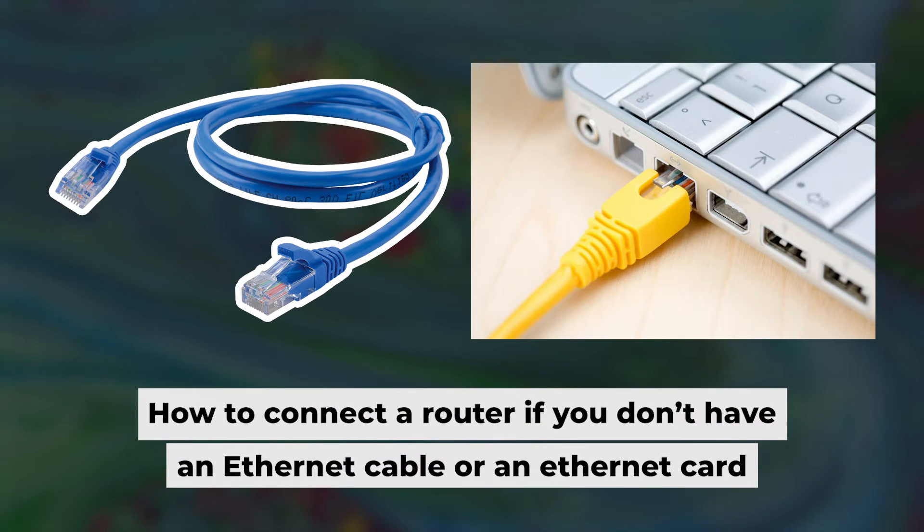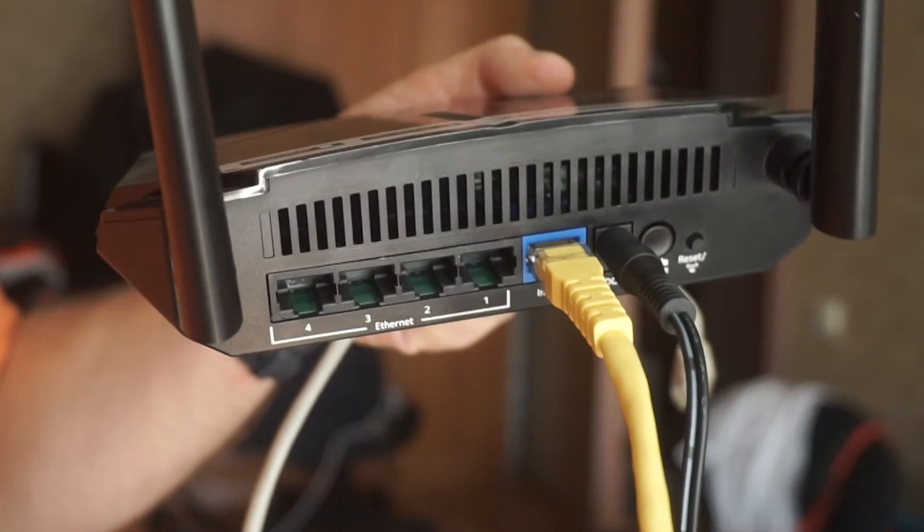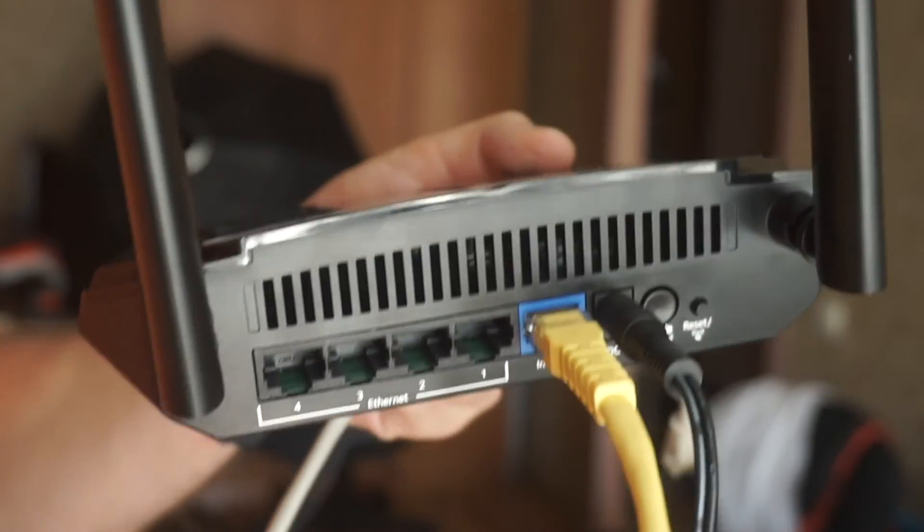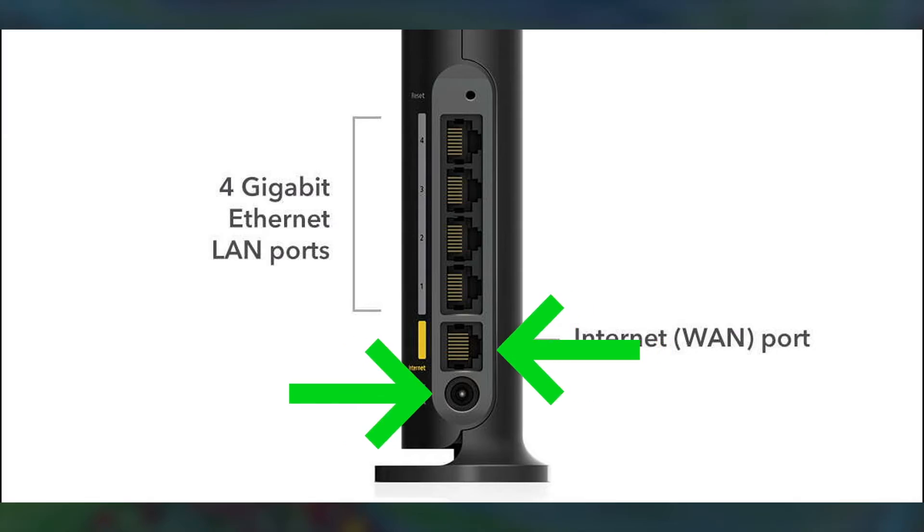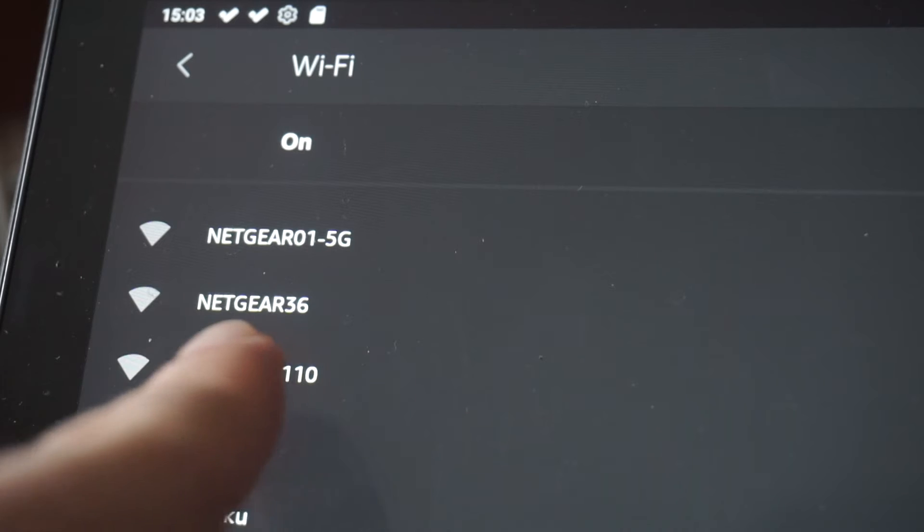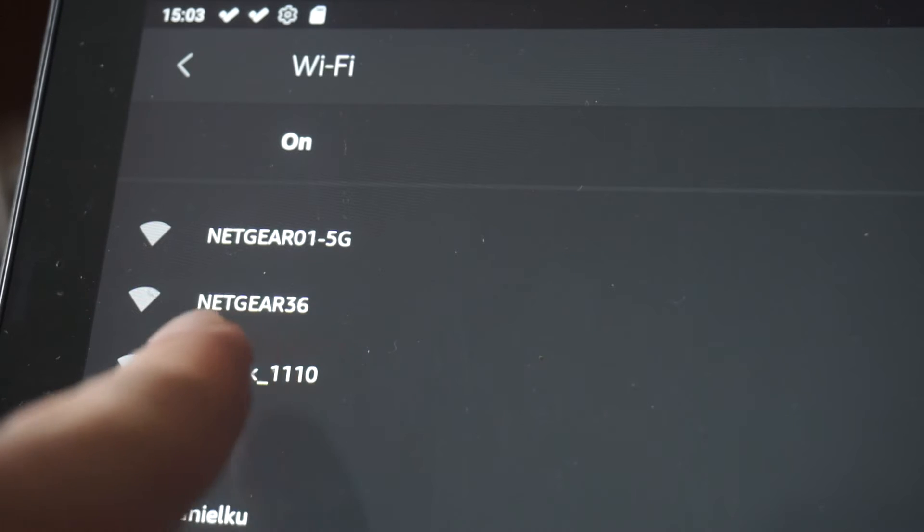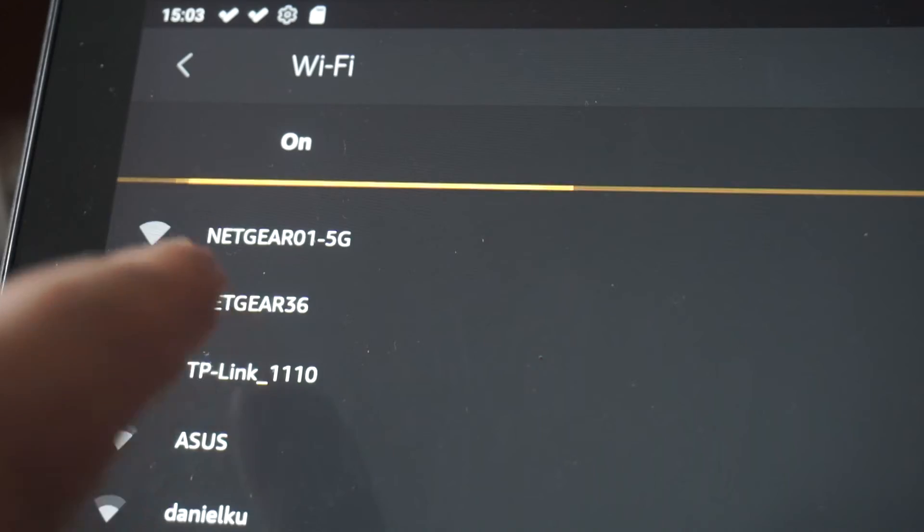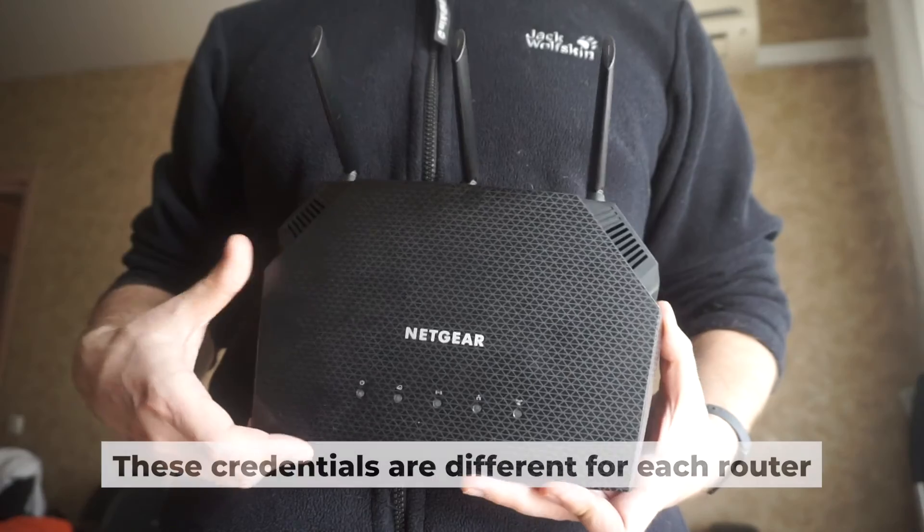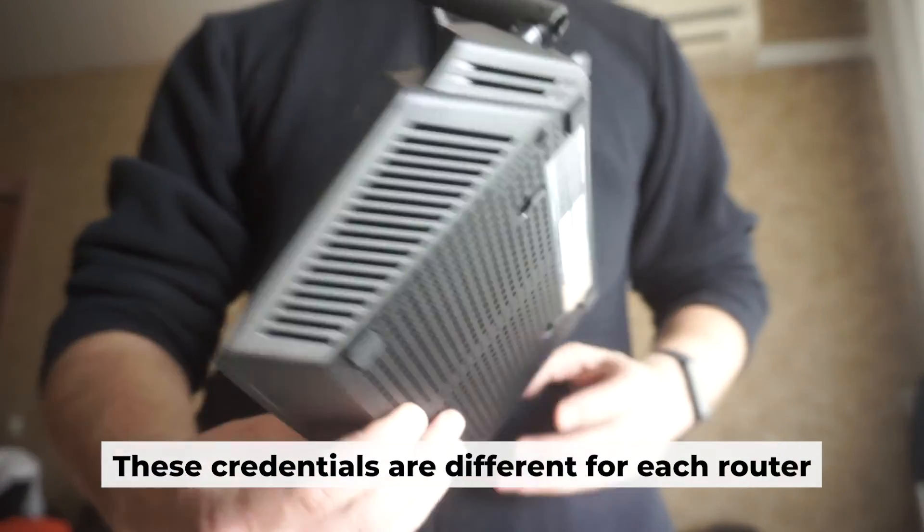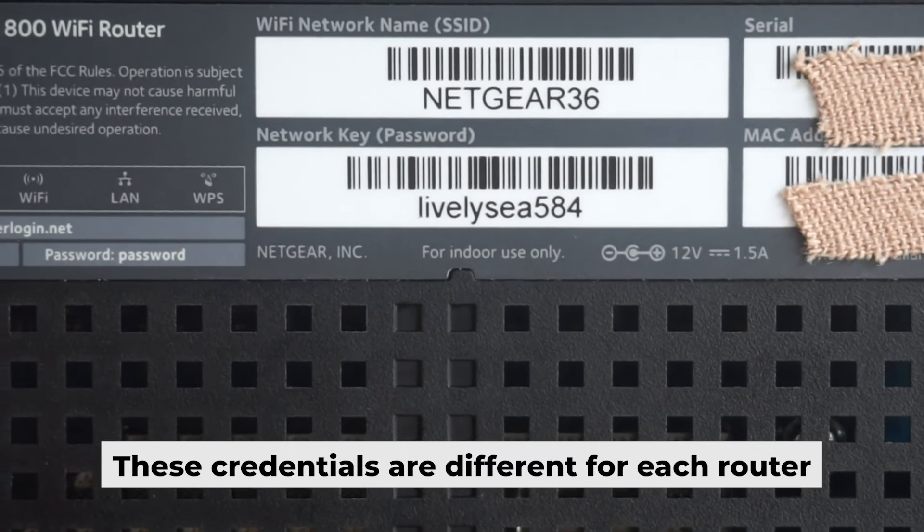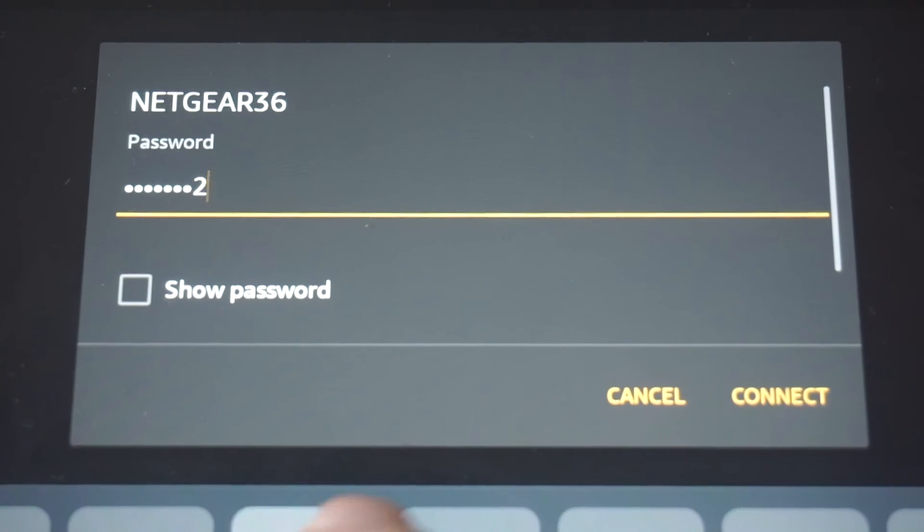But first, I will show you another method for connecting the router if you do not have an ethernet cable or your computer does not have an ethernet port. Connect the router to the power adapter and your internet provider's cable. This will enable Wi-Fi. If the router is new and has never been configured, the Wi-Fi network will have the name of your router. Your router has its own Wi-Fi network name and password printed on a sticker. Connect to it.